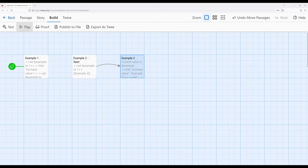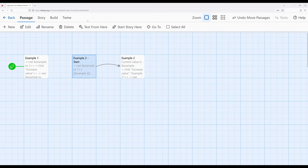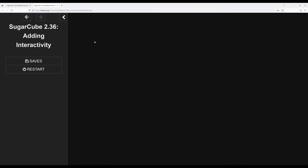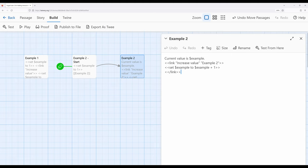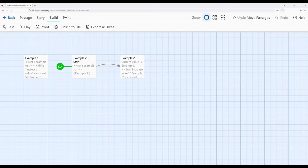Let's go ahead and see this in practice. Switching to example two: current value is one, current value is two, current value is three — and we can increase or decrease it as many times as we want. Notice that the destination of the link is itself — we come right back to where we were every time the link is clicked. This is an easy way to create instant feedback when using the link macro in this way, changing the value of a variable using the set macro and then introducing the link macro to create text for a reader and a destination that can be the same passage.